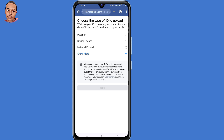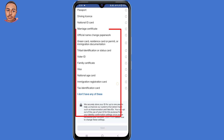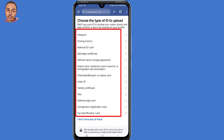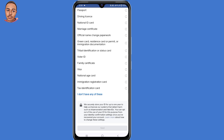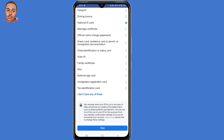So now the next step is to choose the type of ID to upload. All these are the types of ID that Facebook allows — you can choose either your passport, driving license, national ID, marriage certificate, and so on. So select the third option: National ID. Then scroll down and click on Next here at the bottom.